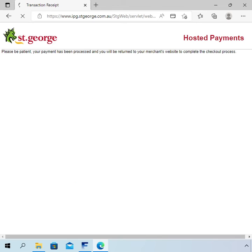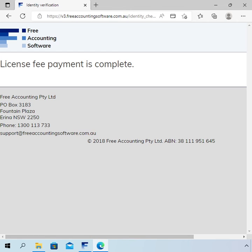Following entry of those details, the St George hosted payments page processed the payment and redirected me back to the freeaccountingsoftware.com.au website, which is now showing the message that the license fee payment is complete. That is the process of paying the license fee. Thanks for watching.